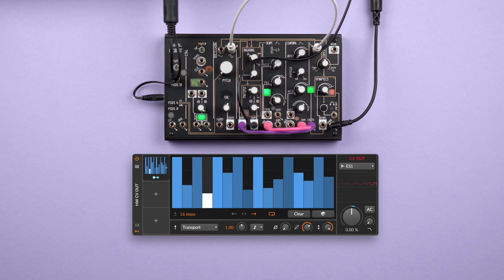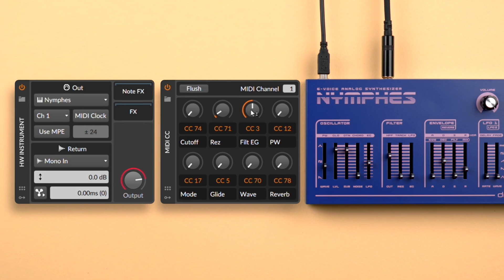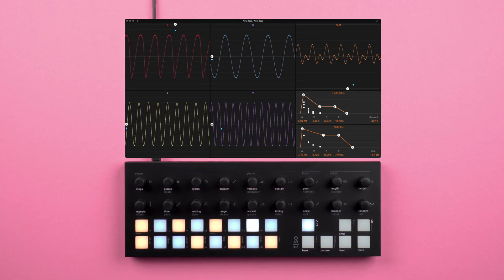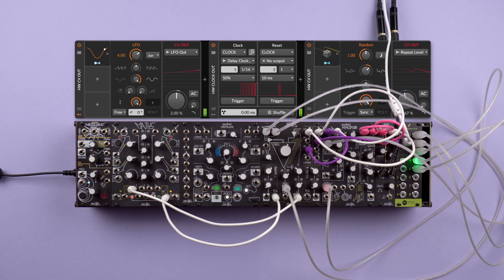Bitwig Studio makes it fun and easy to integrate your external hardware — from synths and effects to modular gear — and build a powerful and flexible hybrid setup that combines the best of the worlds of hardware and software.